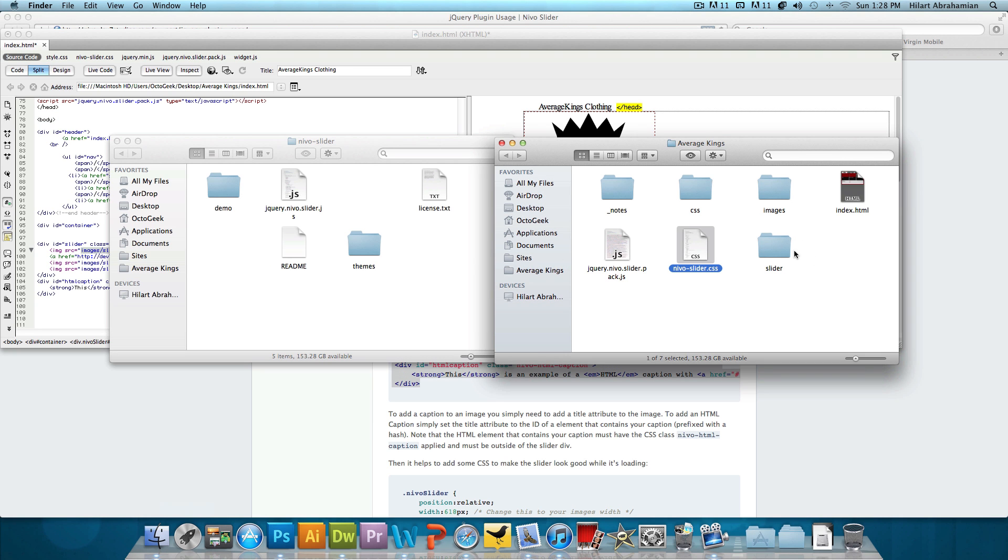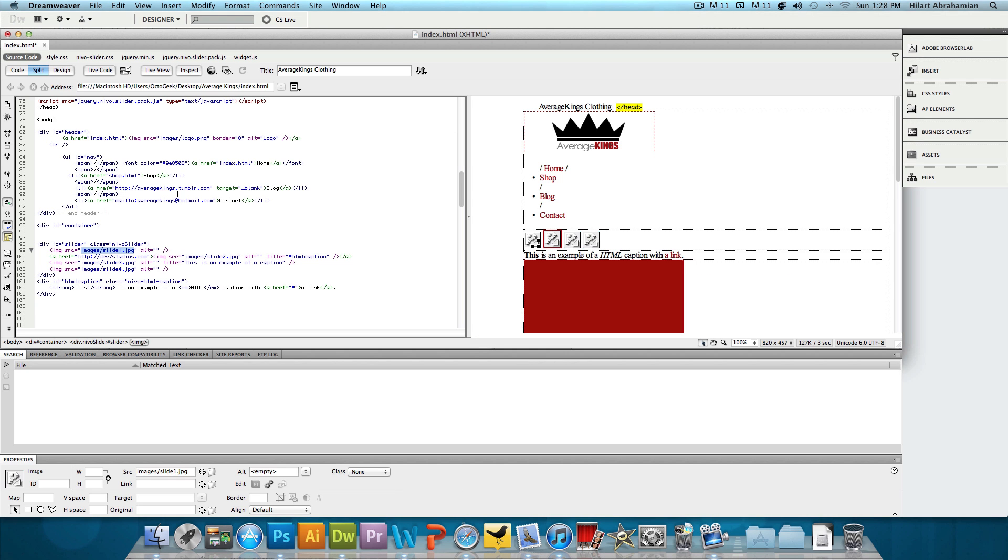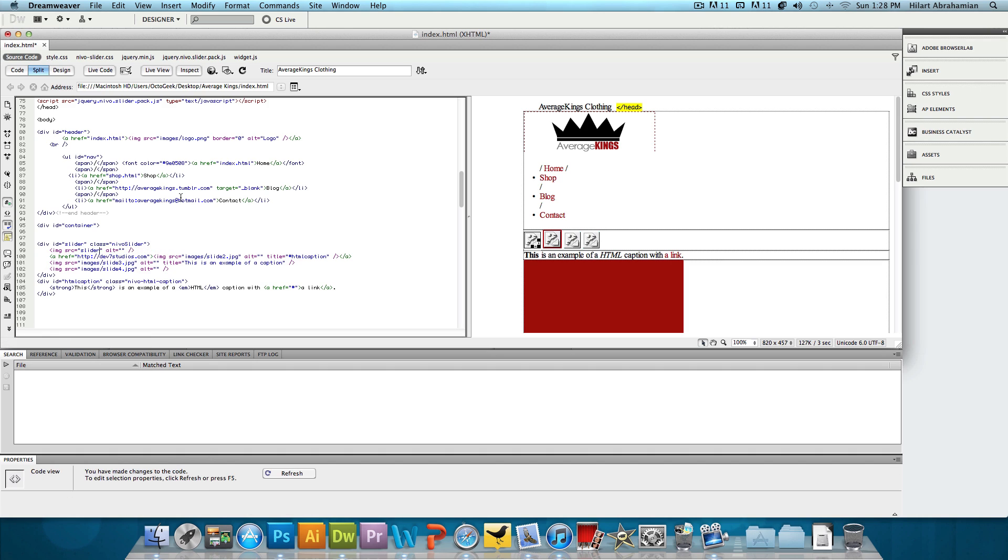As you can see, I have a folder called slider with three images that I want to put in there. So that's what I'm going to link. So slider slash one dot PNG. And then we have a link. We could keep this if we want, or we could just delete it. I'm going to keep it just to show you guys what it looks like later.